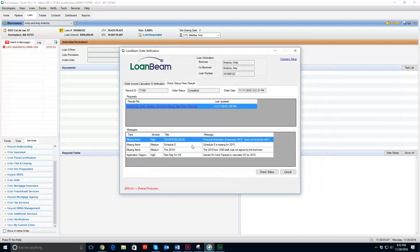I also have this section here with a list of messages that LoneBeam has discovered after its initial scan. Some of these are pretty important to make the file complete. For example, Schedule E is missing. This allows loan officers, processors, juniors — anyone who's preparing a file for risk — to determine what's missing from this file.